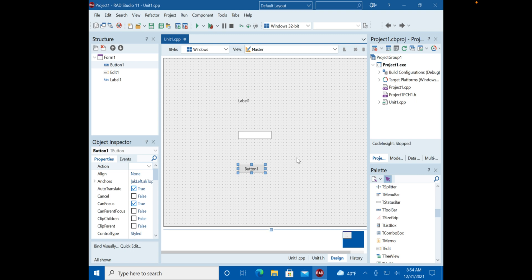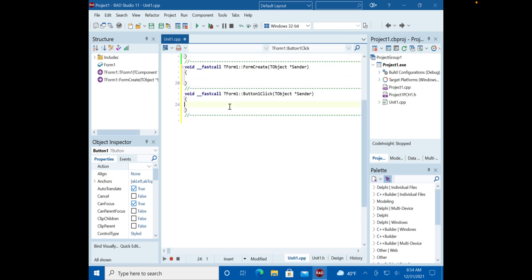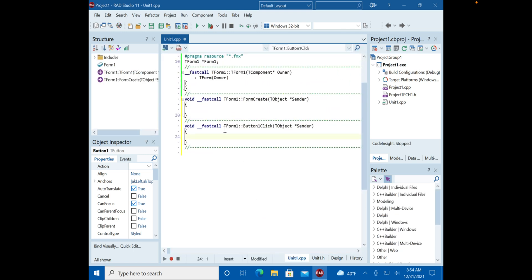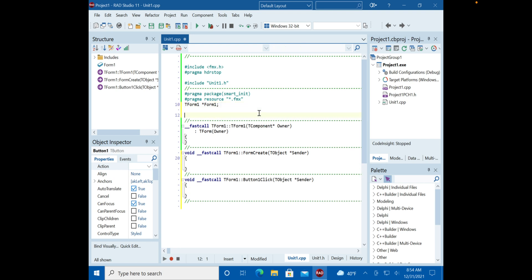This is called scope, and it's important for where you create your variable. If a variable is only needed by the button, put it there. If it's needed by the button, the label, and the edit field, then you need to put it somewhere more accessible.